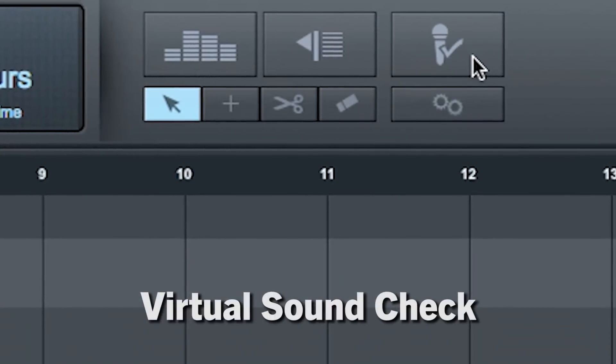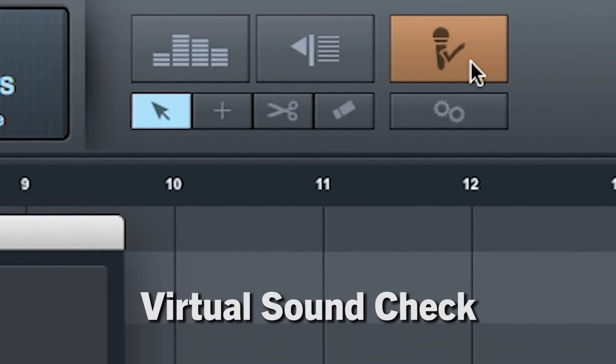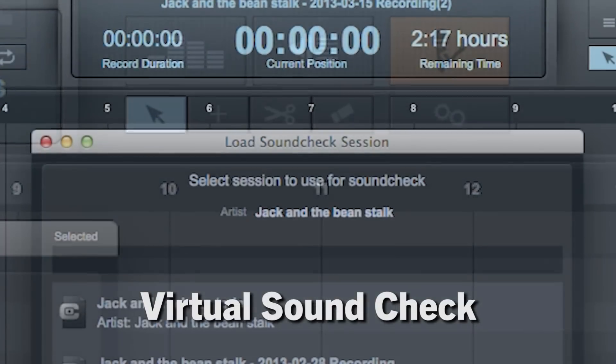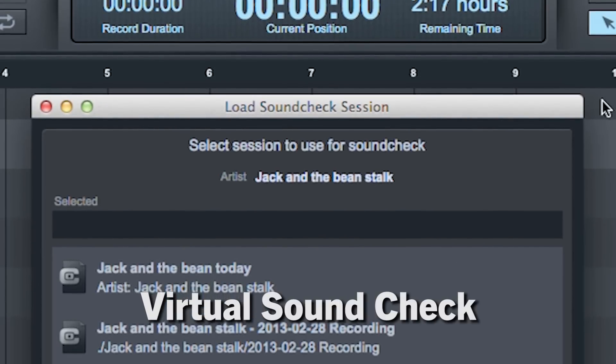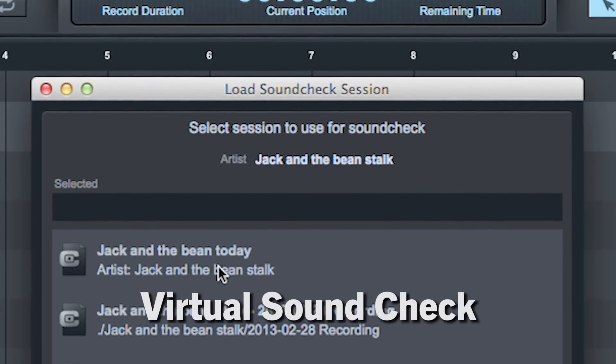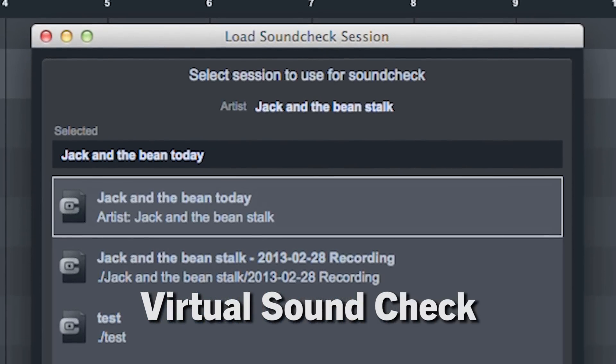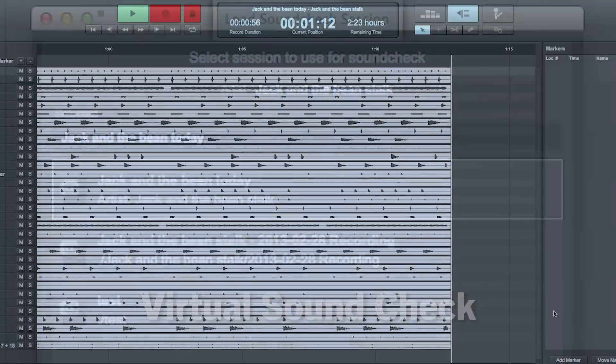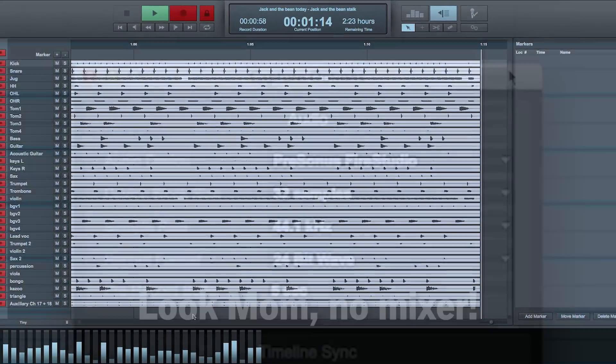A dedicated virtual soundcheck mode takes the hassle out of soundcheck by making it simple to use any previously recorded material related to the current artist, tour, or location for soundcheck and be ready to record one click later.